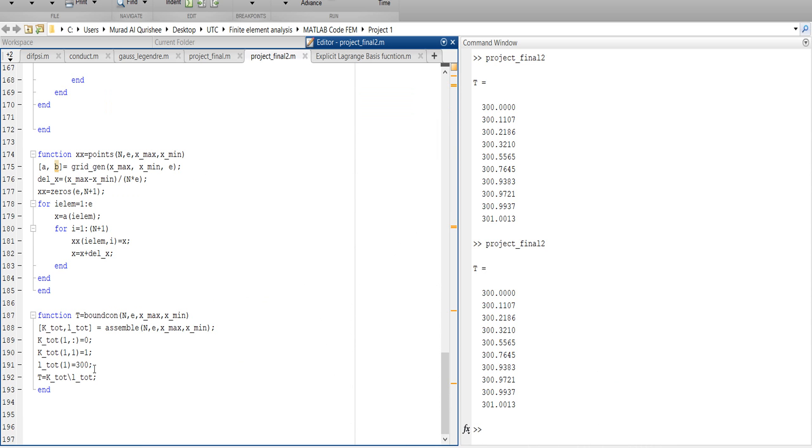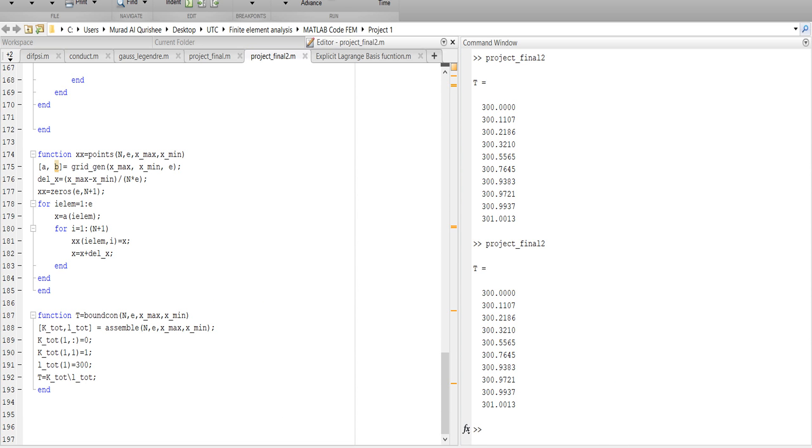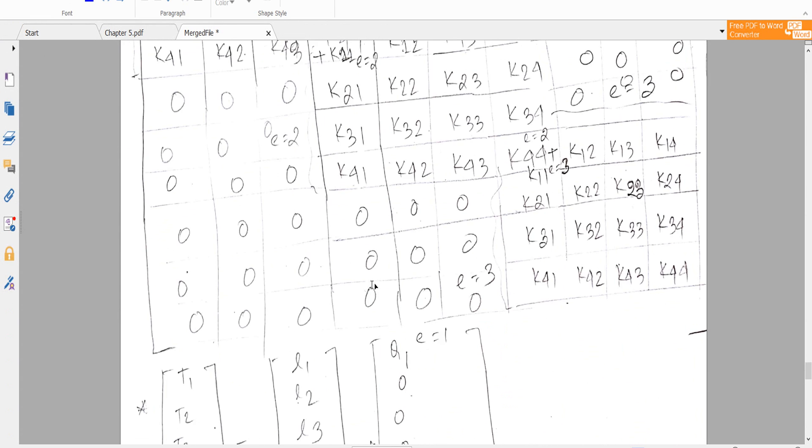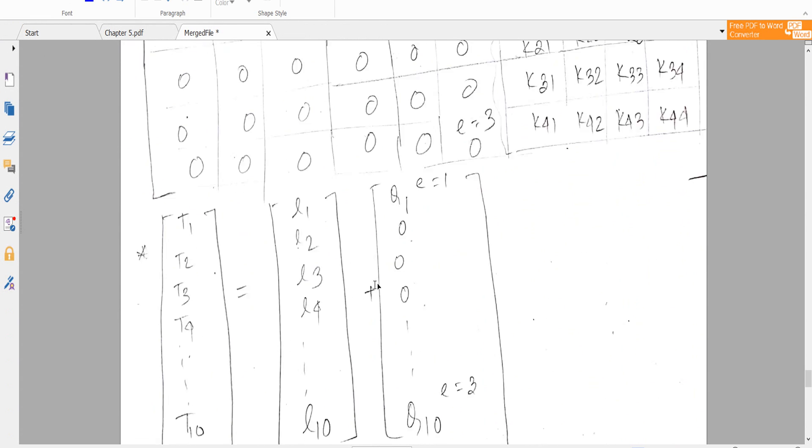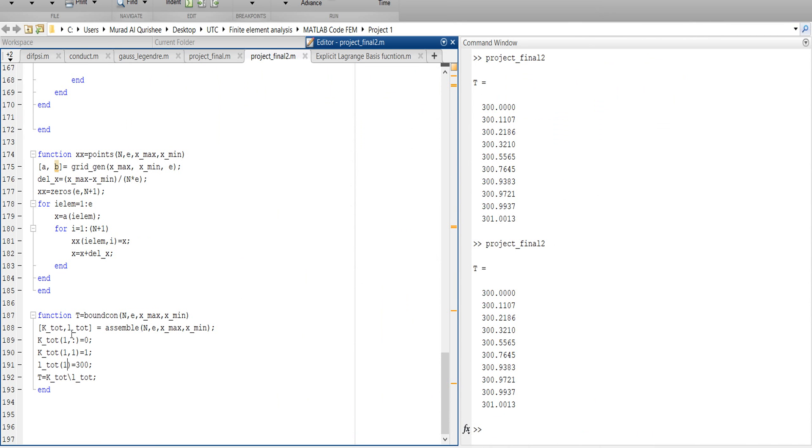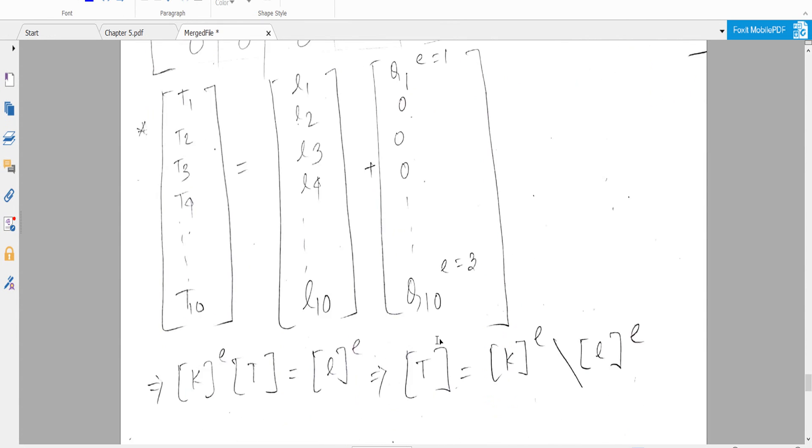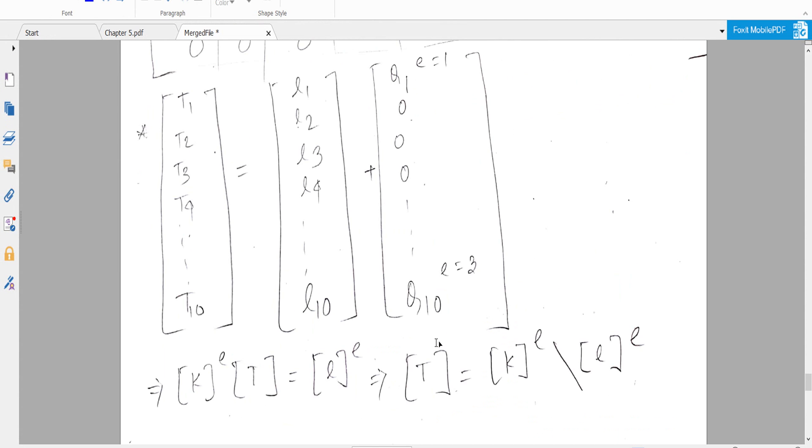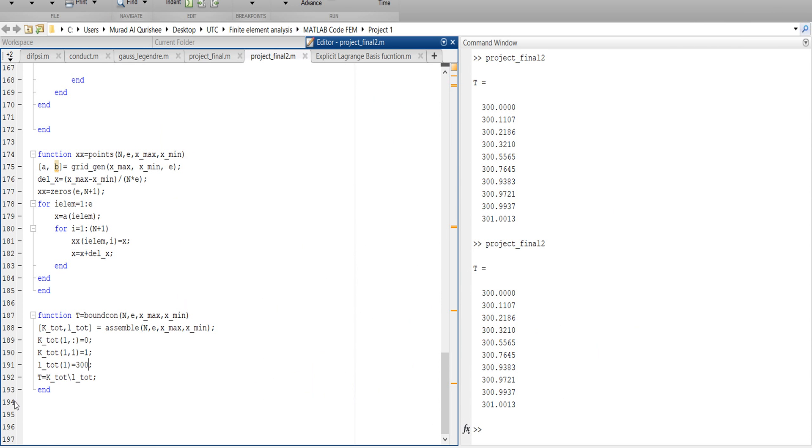For the load vector, we make it first zero and then insert our initial temperature, which is 300 Kelvin. So we produce this one as 300 Kelvin. And we have to divide it - temperature K elemental divided by load vector, K elemental divided by load vector.